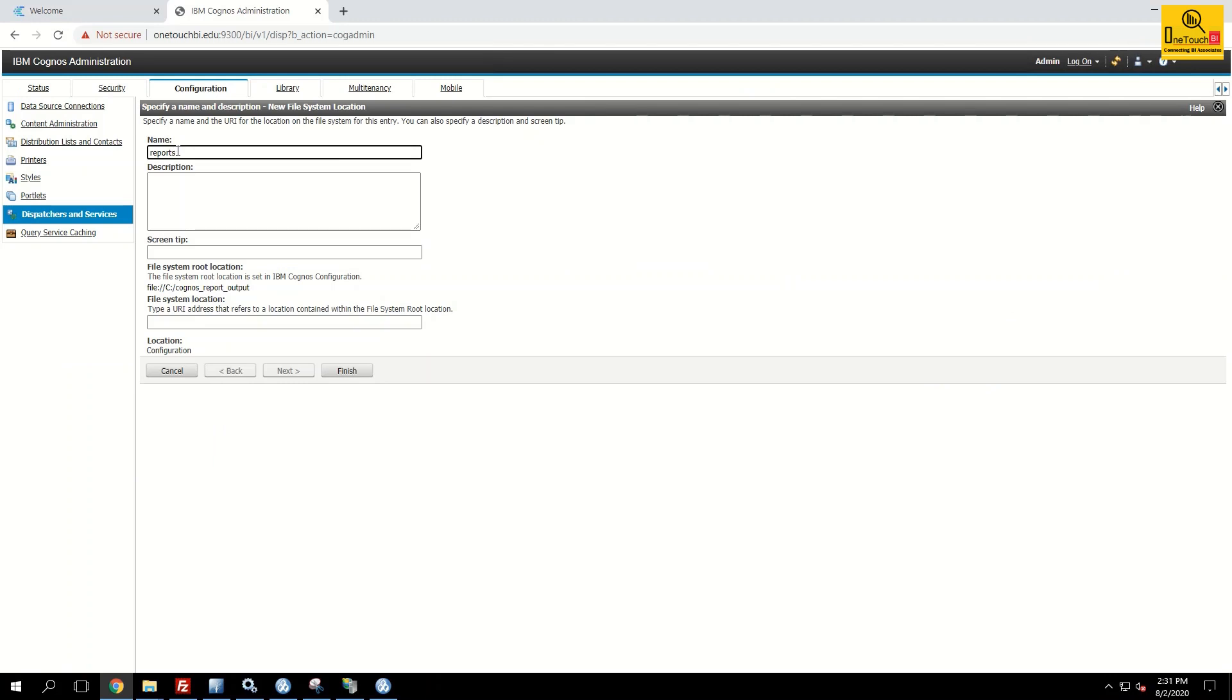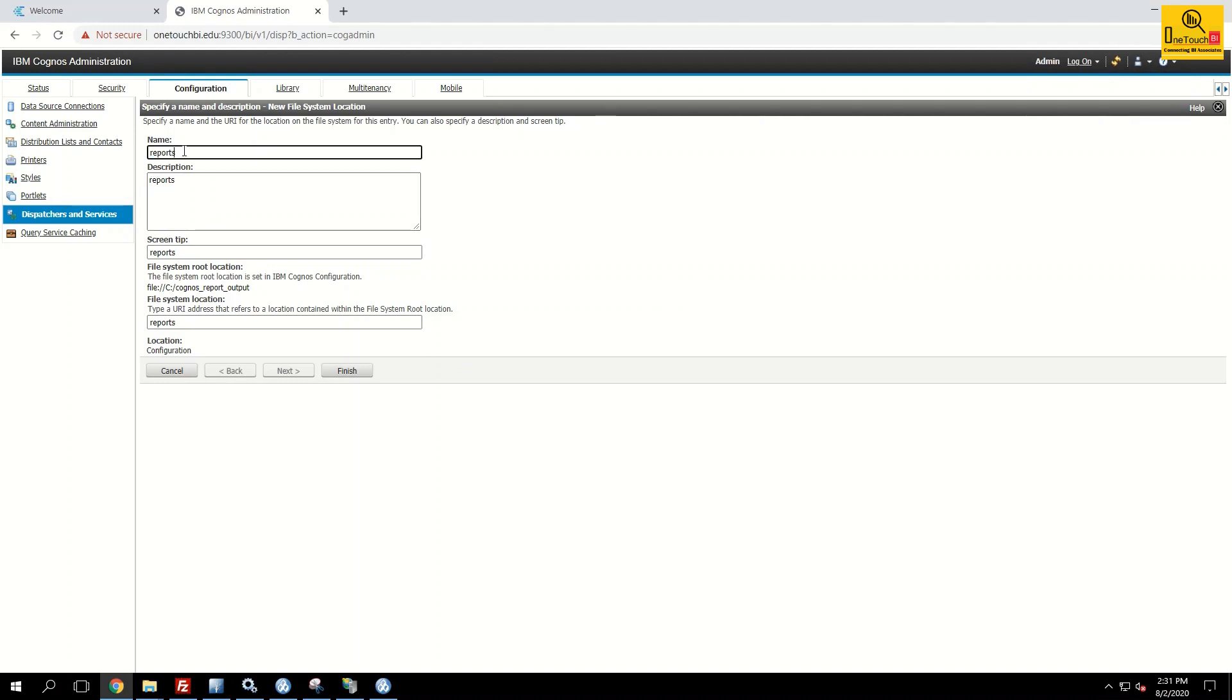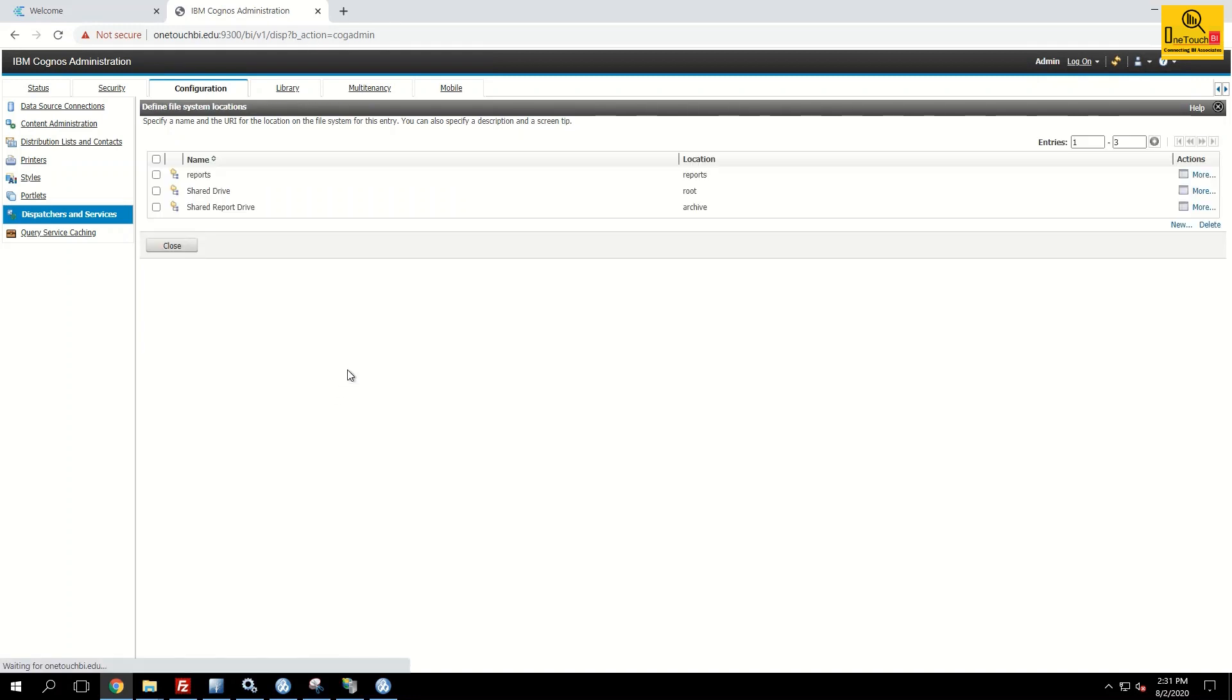And inside the reports all my report output will be saved. I provided the name reports. If you want you can provide the description, same and screen tape. The name what you have provided reports, that's the same name I'm going to provide file system location for creating a subfolder. Click finish. That's it. We are done the step. Close.